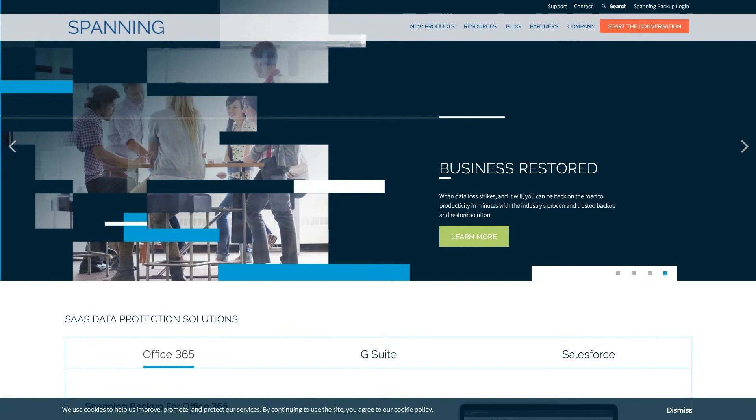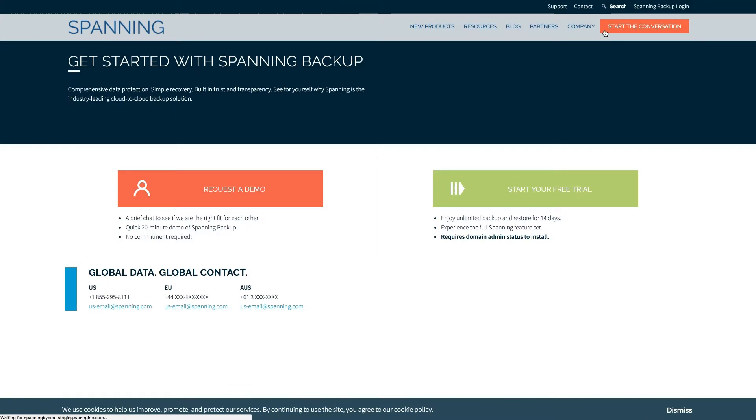To begin, open a new browser window and navigate to spanning.com. Click the Start the Conversation button at the top of the screen, and then start your free trial.